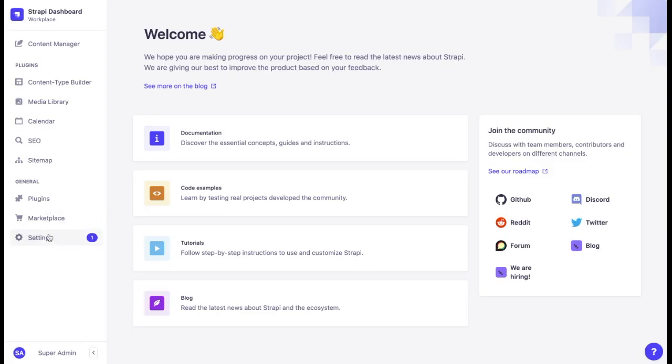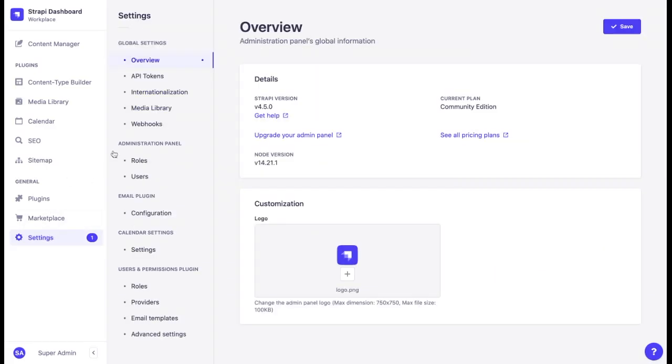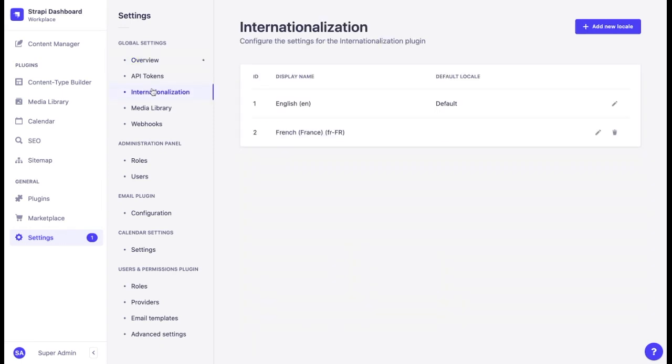Internationalization is a plugin and should be enabled in the settings. By default, there is only one English locale called Default Locale. All your content will first appear in this locale, so it's important to update it if English is not the project's main language.